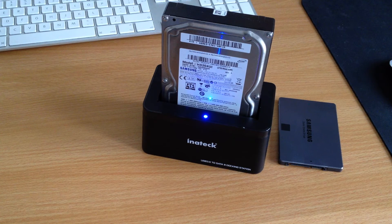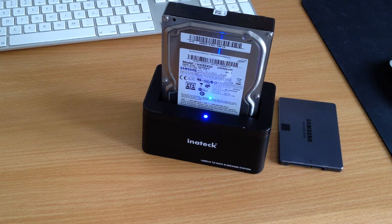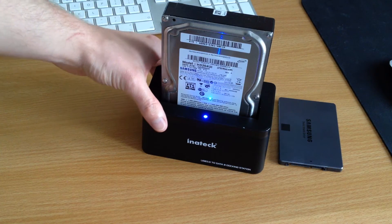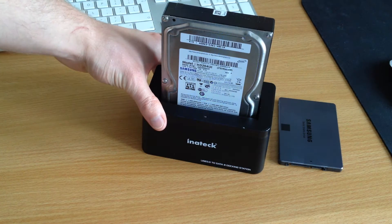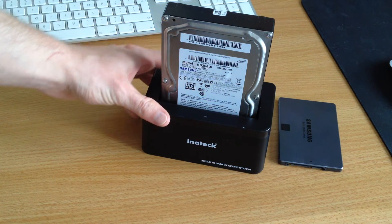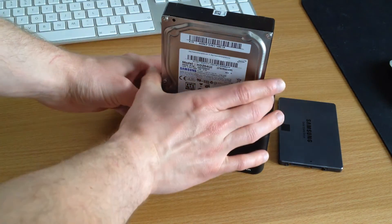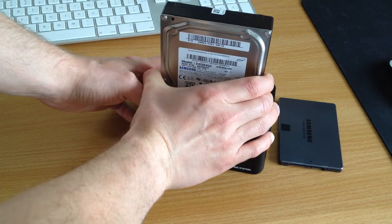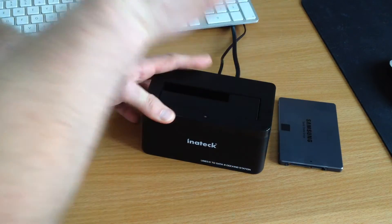Now to remove a drive, you simply have to eject it on your operating system, then turn it off at the back, wait for the light to turn off and the spin down, and simply lift it out.